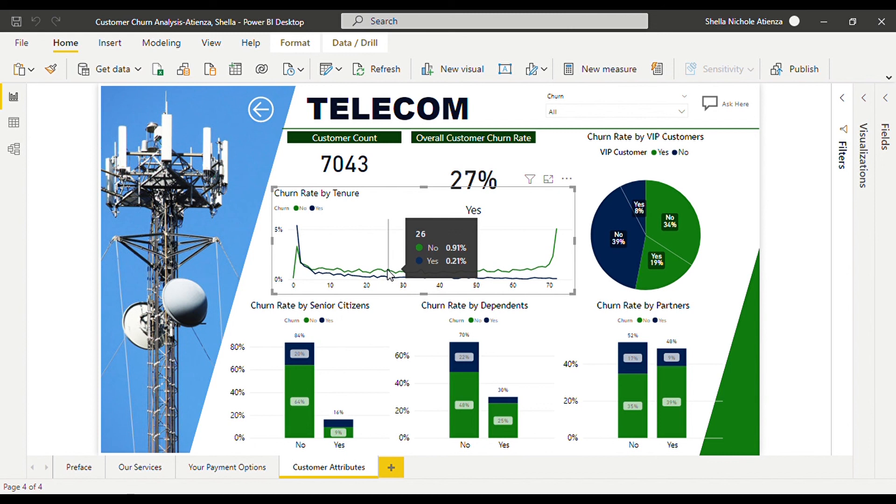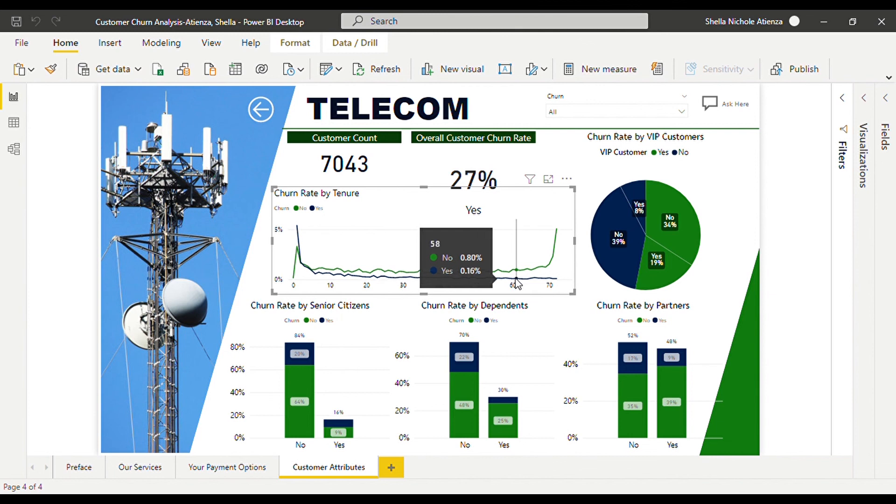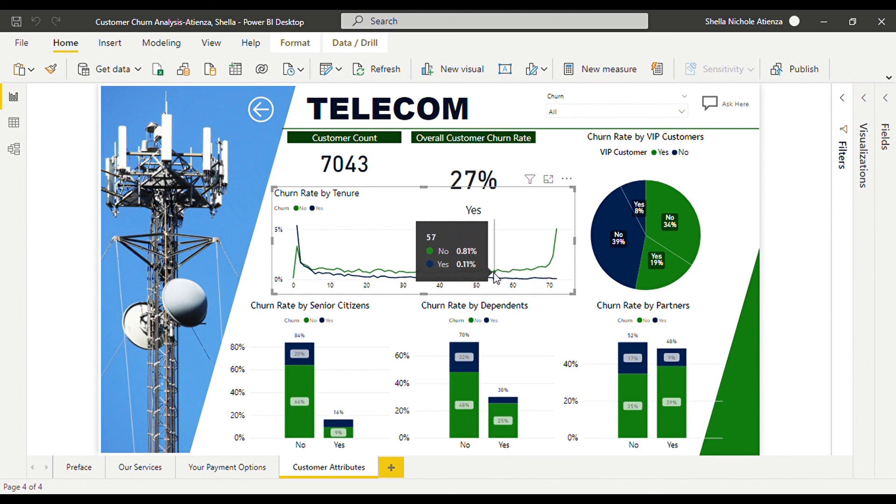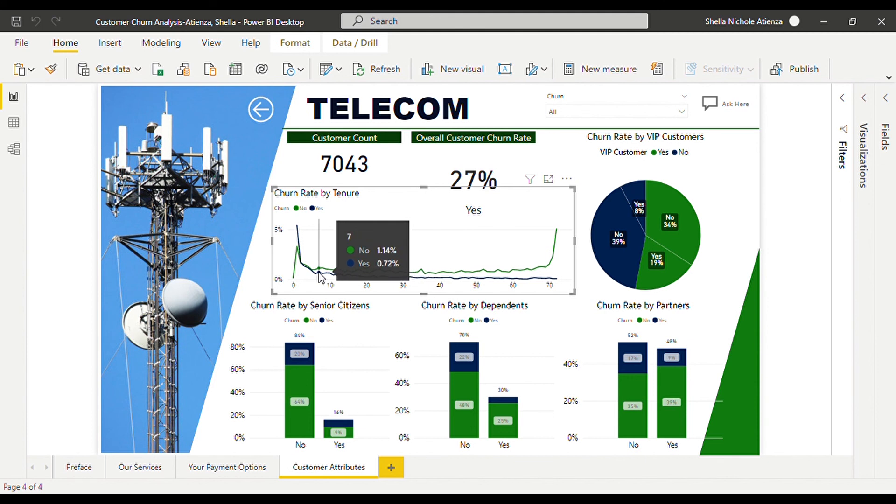The point is, if the company could make the customers pay for at least three months, it may significantly reduce the chance of churn. Now we know that the longevity of subscriptions could decrease the likelihood of churn, we may utilize this information to devise a strategy to encourage them to stay longer or for at least three months according to what we saw on the line chart.